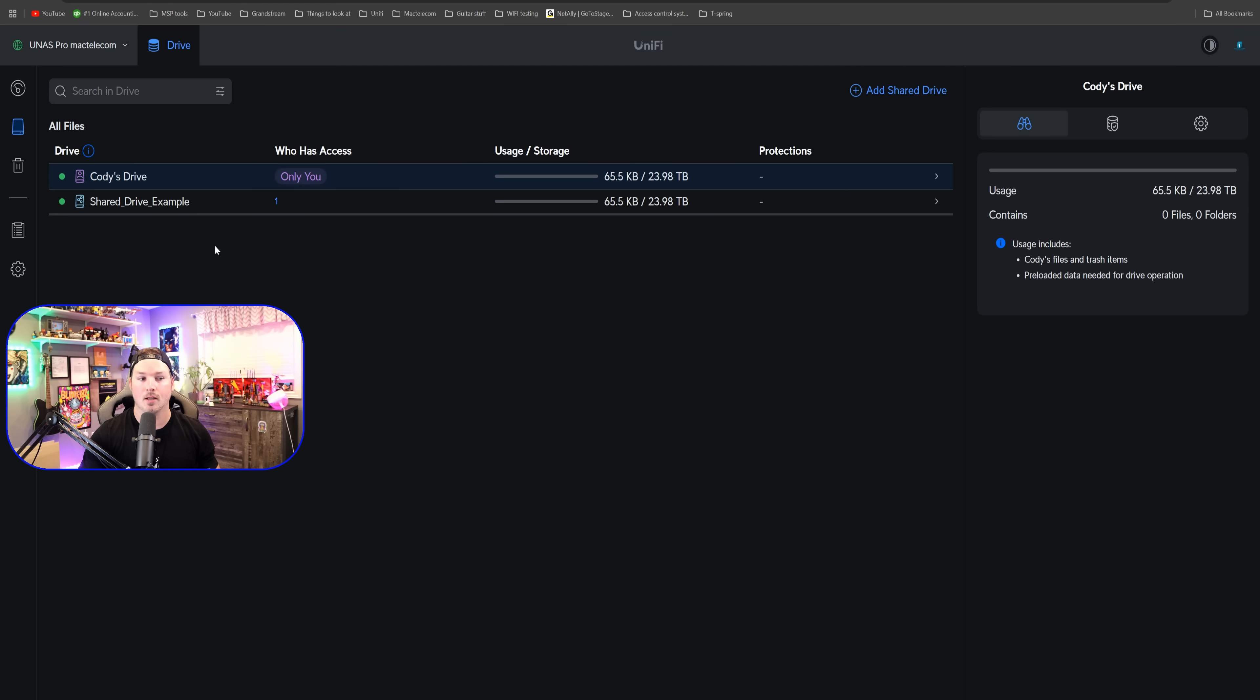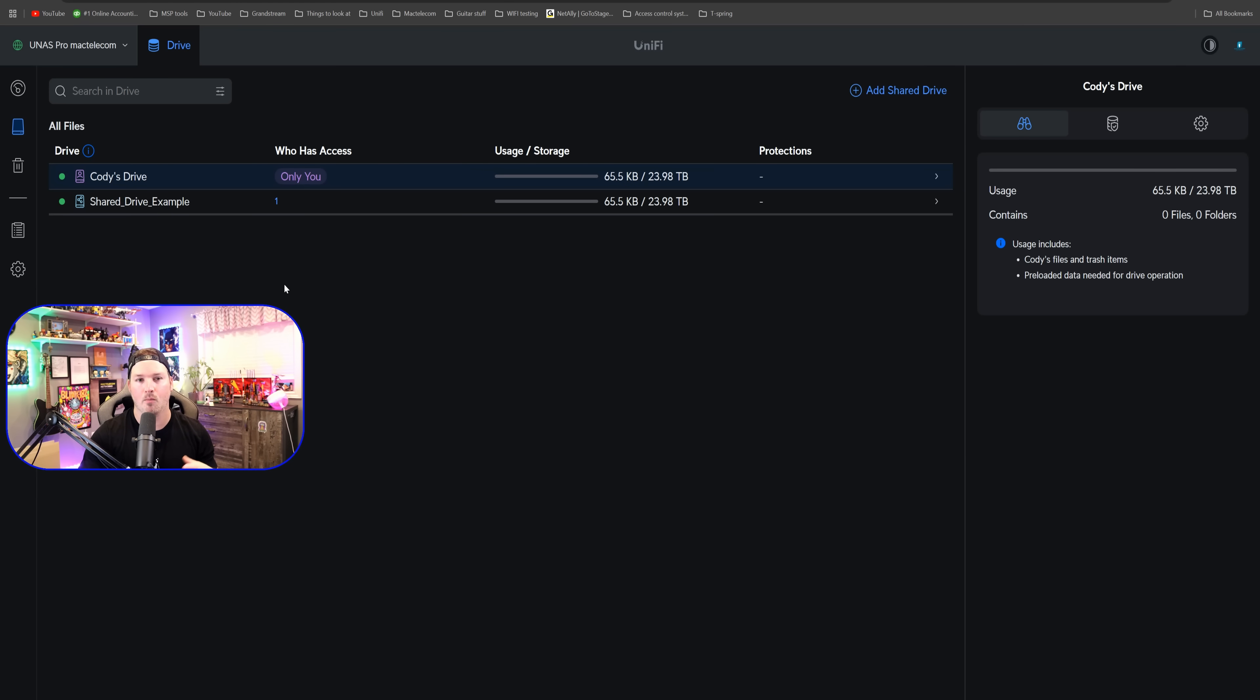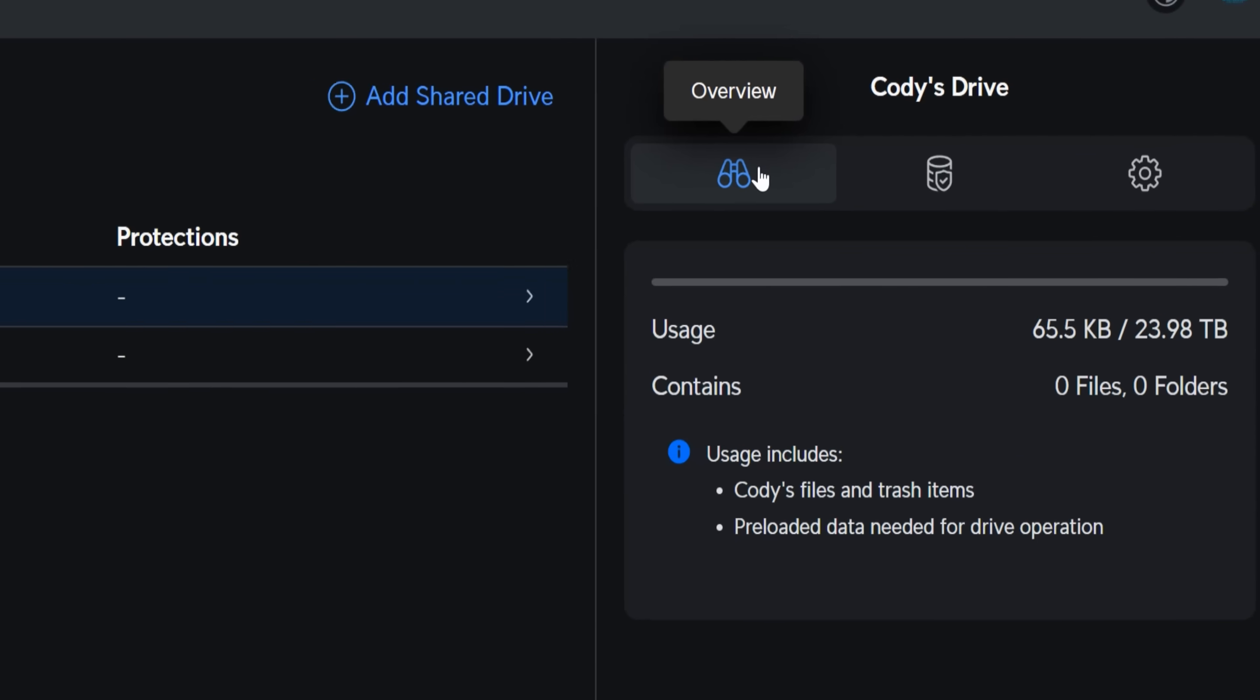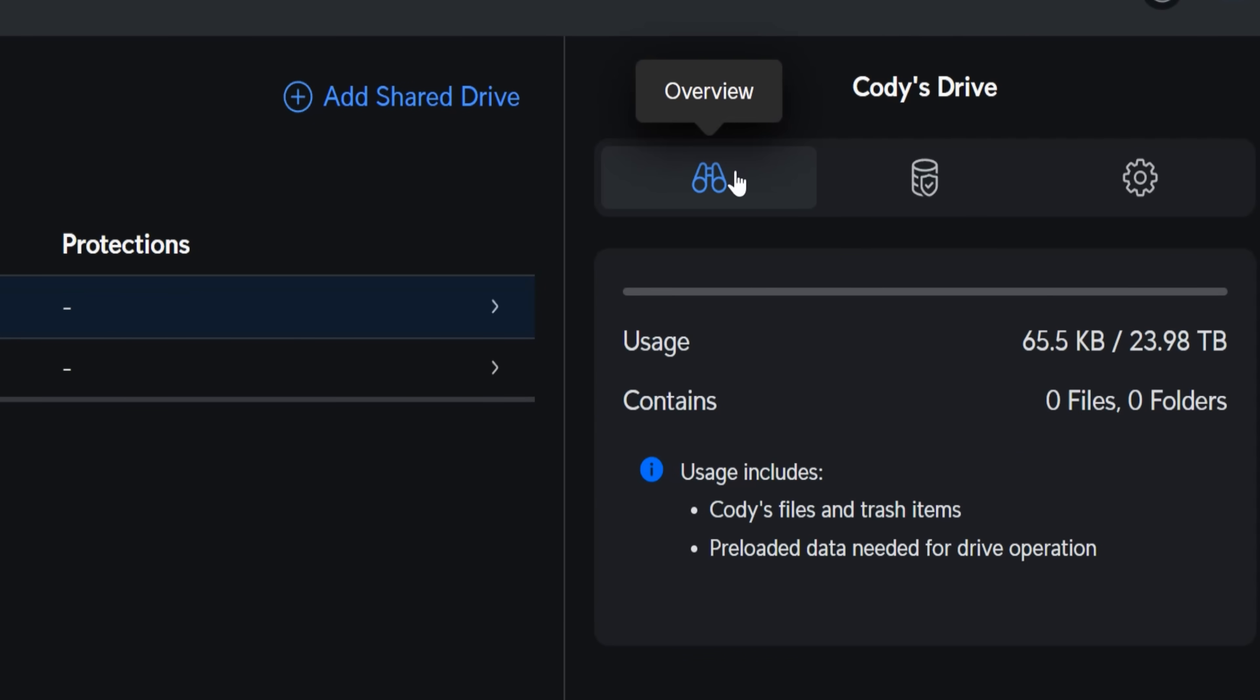Next, let's take a look at the all files. We could see that my personal drive was set up. So Cody's drive. And then we have that shared drive example. If we click on Cody's drive, we have the overview and it's showing us our usage. Obviously, I don't wanna give this user the full storage space. As you could see right here, it's about 24 terabytes.